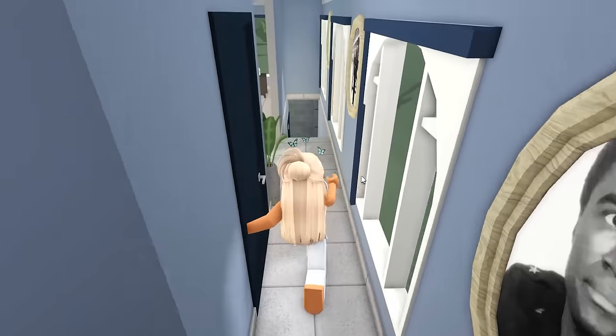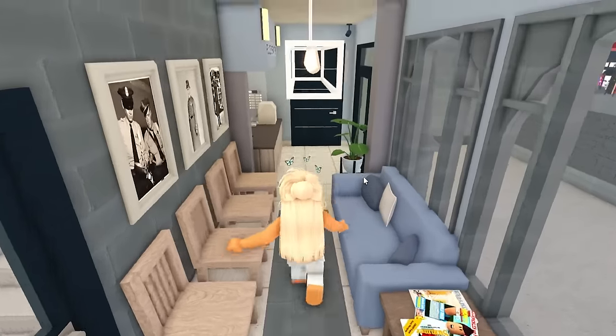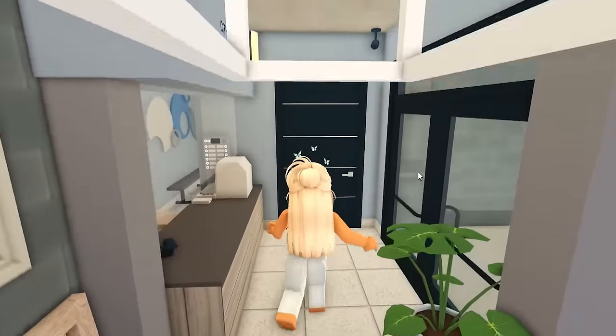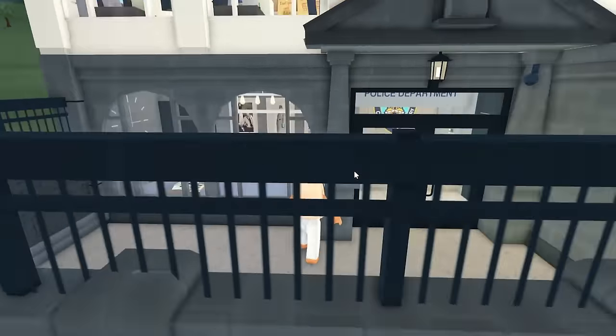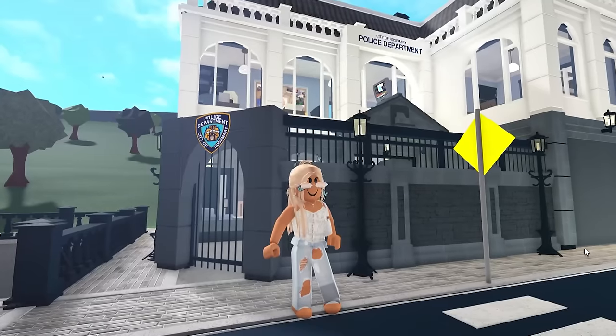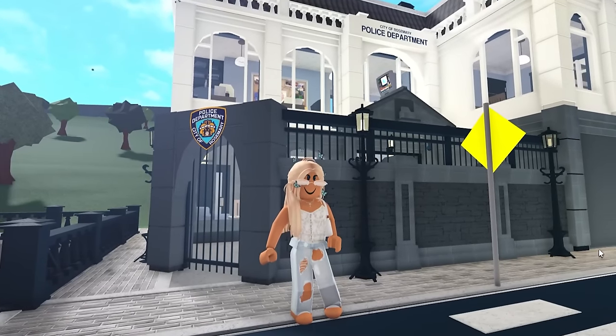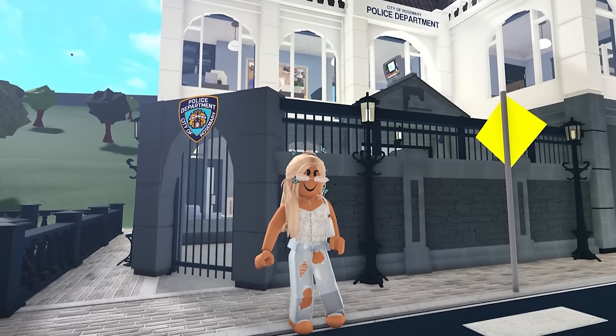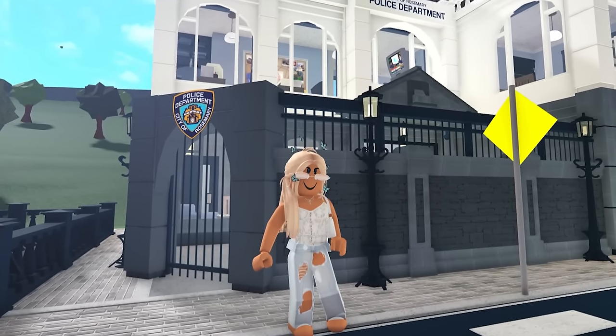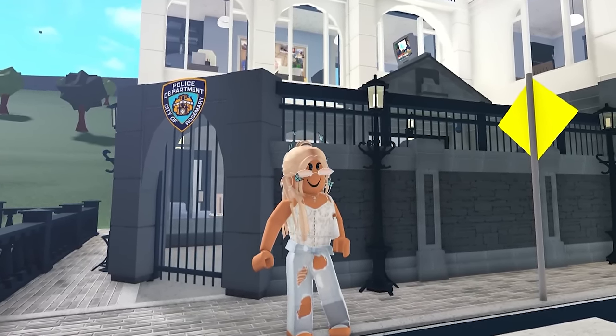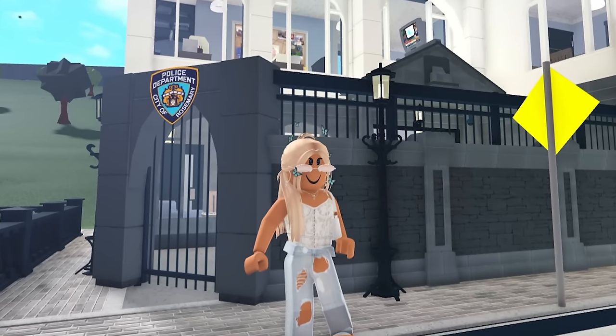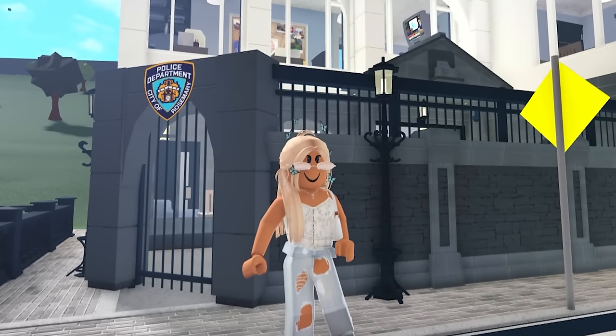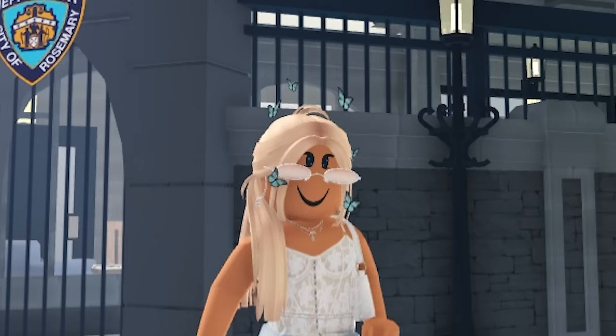That is it for the police station. I cannot believe it. I feel like it actually turned out pretty accurate. Like I said, I've never been to a police station, so I don't know, but for the City of Rosemary, this is all you can ask for. Thank you guys so much for watching this video. If you enjoyed it, be sure to leave a like and subscribe if you have not already. All my social medias are in the description if you want to go give those a follow, and I will see you in the next one. Bye!